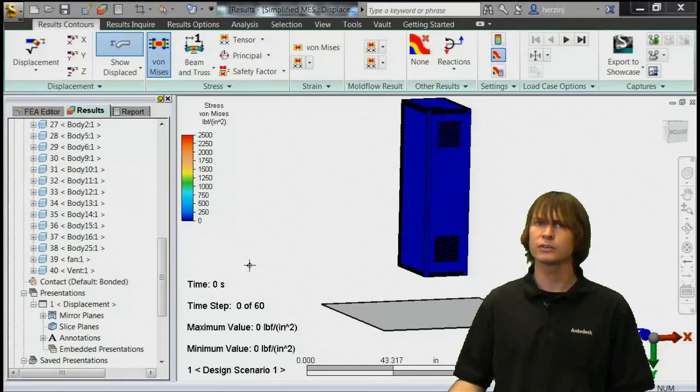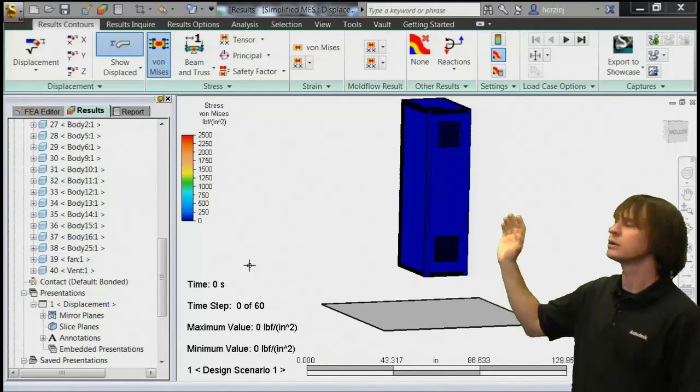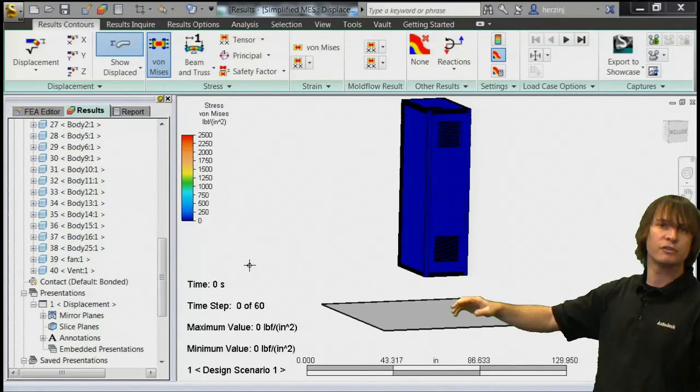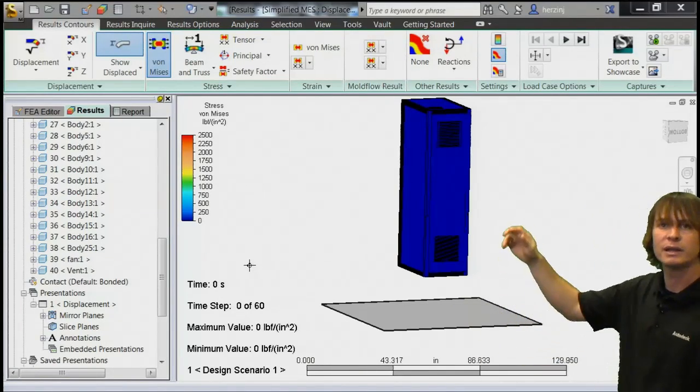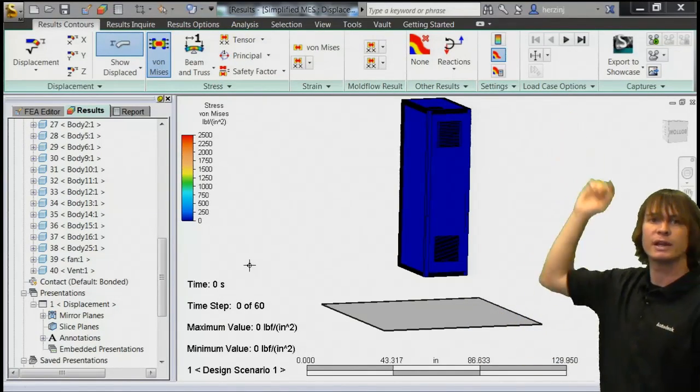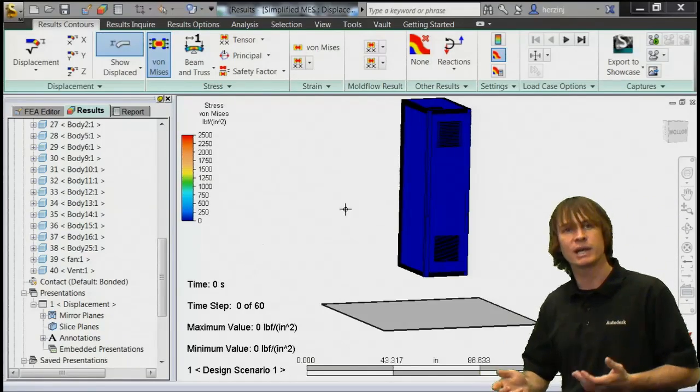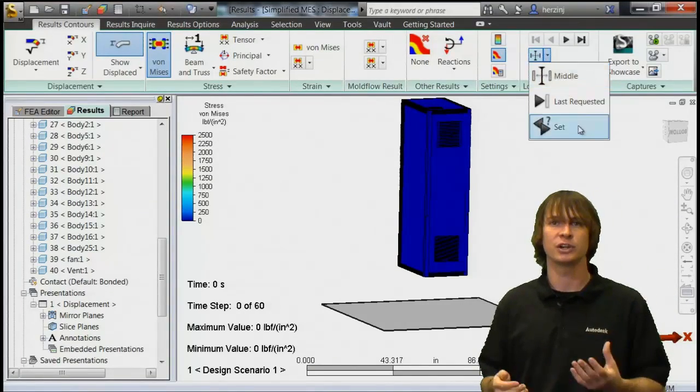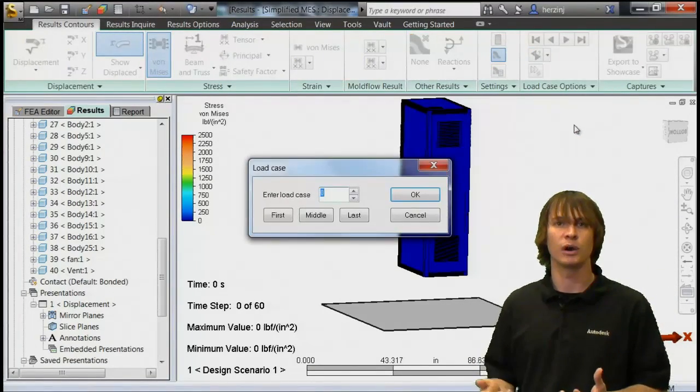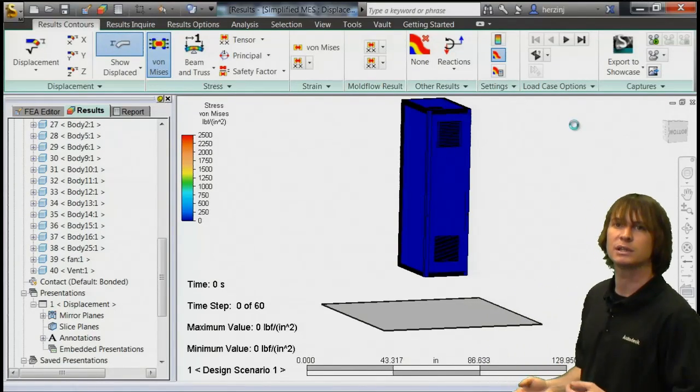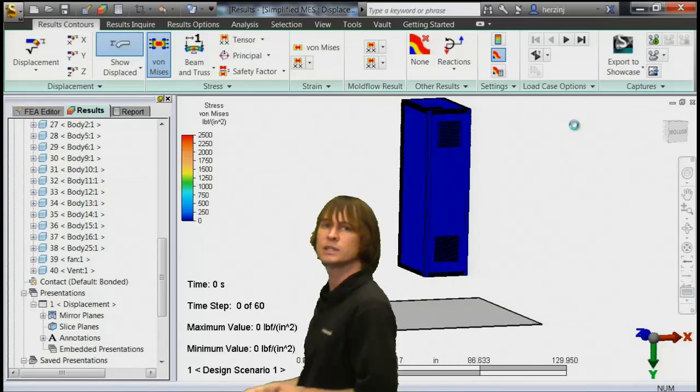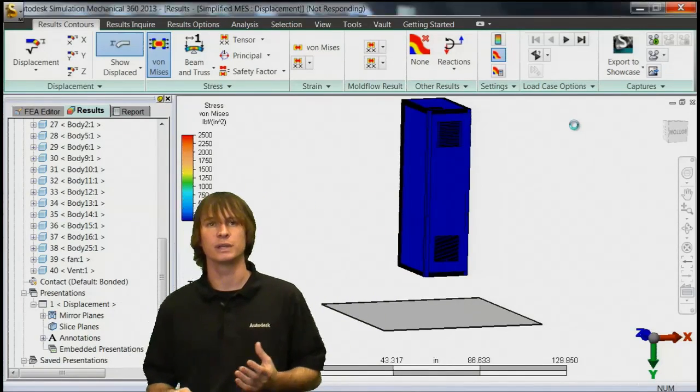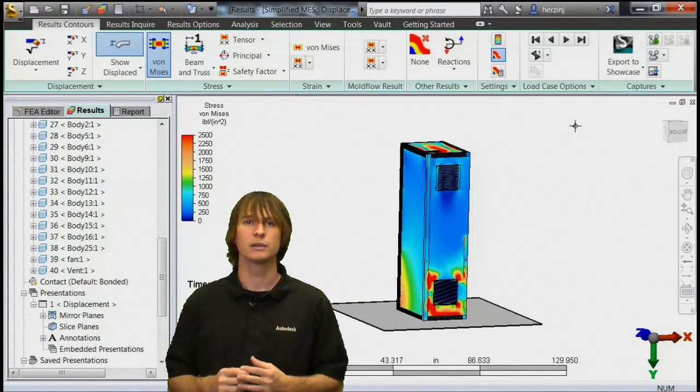So here we are in the results, and you can see that our enclosure is up in the air two feet above our impact plane. If we go ahead and choose where in the load case we want to be looking, we can actually go to an exact step to determine what the stress is in our model when it impacts. So if we go to time step 16 here, we're going to see that the stress in our model becomes much higher.